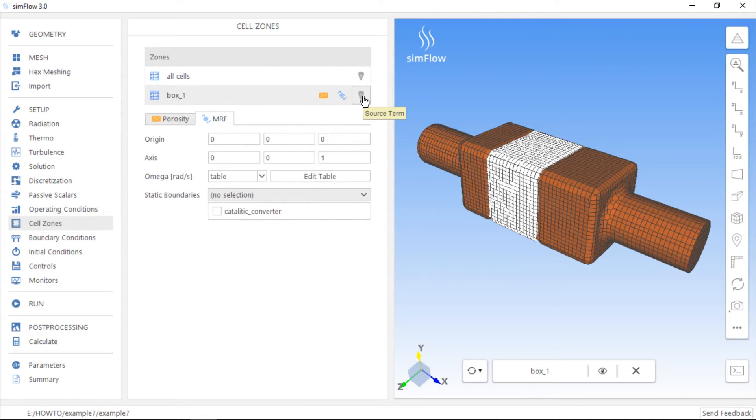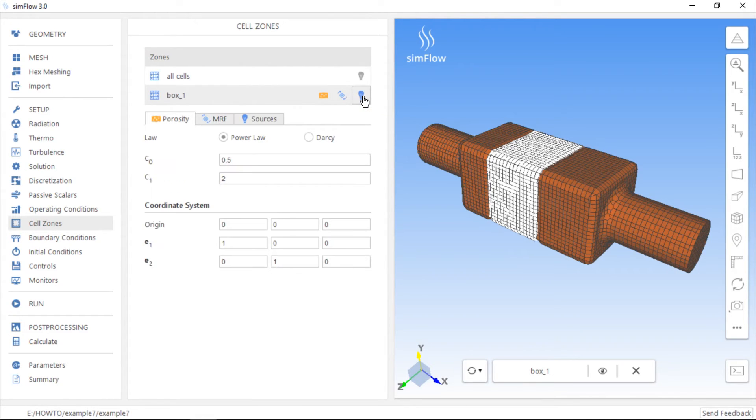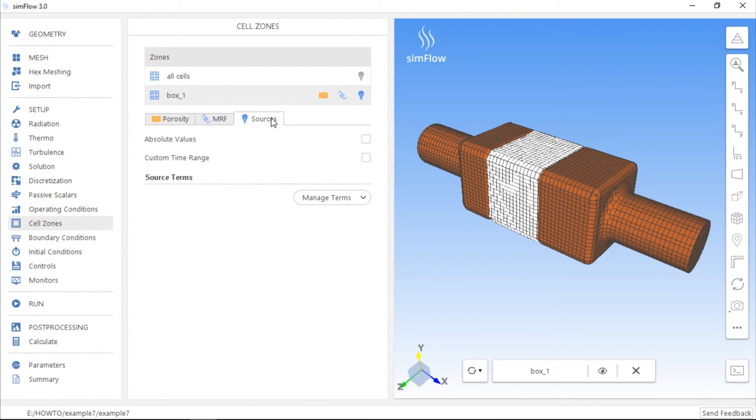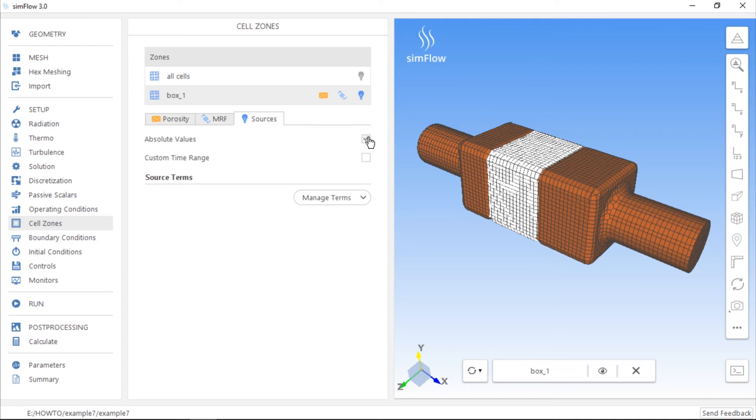Another useful feature is the possibility to define one or more source terms in the cell zone. If we switch to the Sources tab, we can define source terms using absolute values or values per unit volume. By default, the checkbox next to absolute values is not selected and all the source terms are defined per cubic meter.